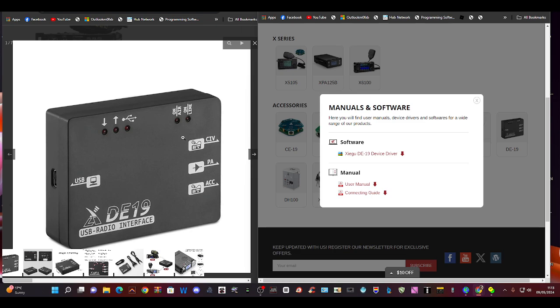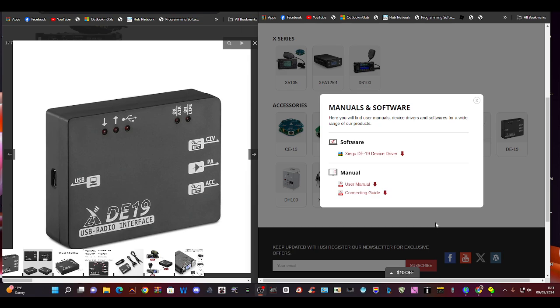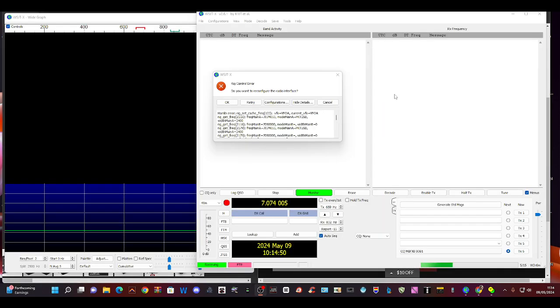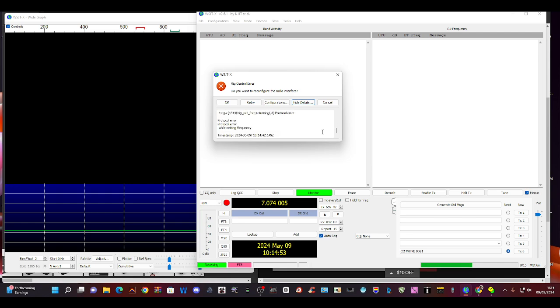It all connects fine, it's just when I set the frequency the last digit says five and when I go to change the frequency it still says five. This is the error I'm getting: timestamp protocol error.